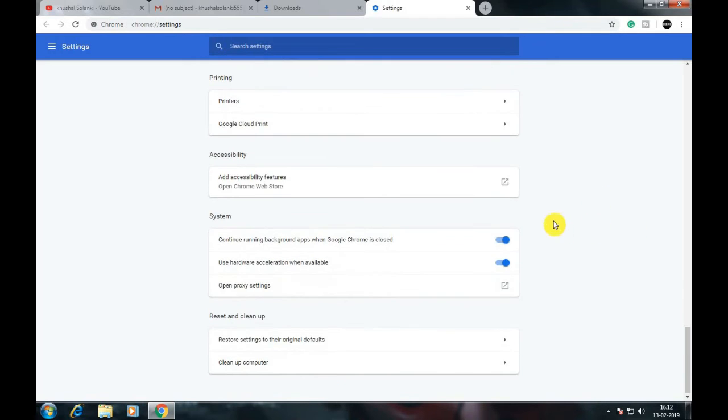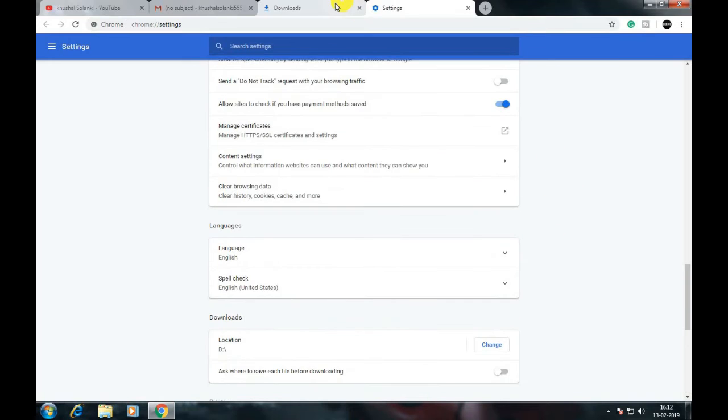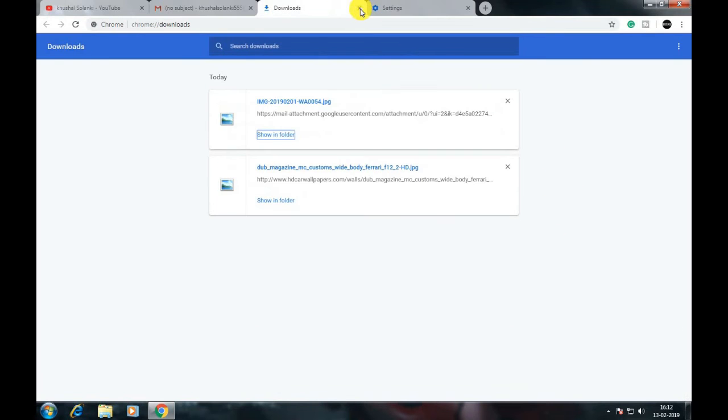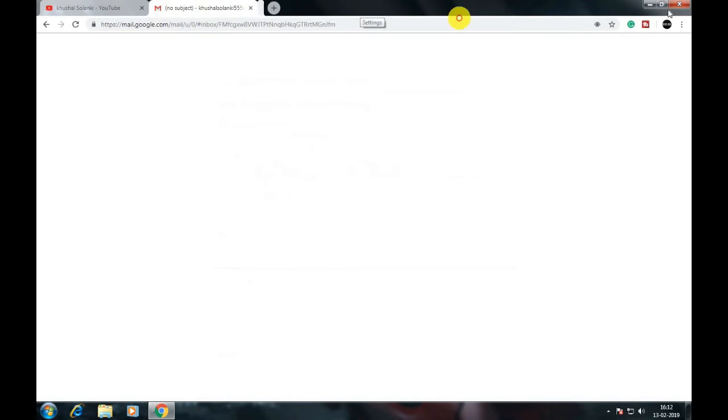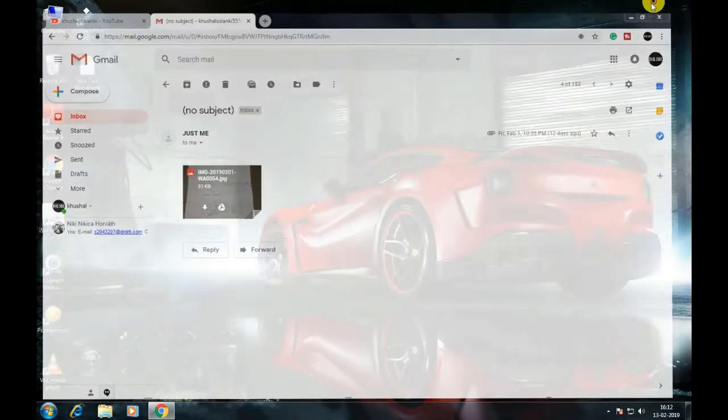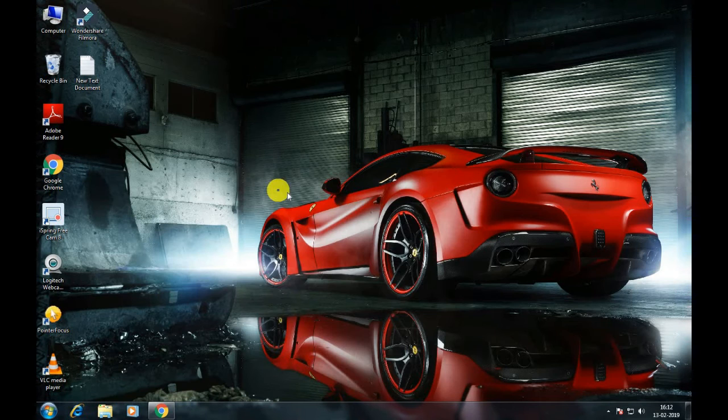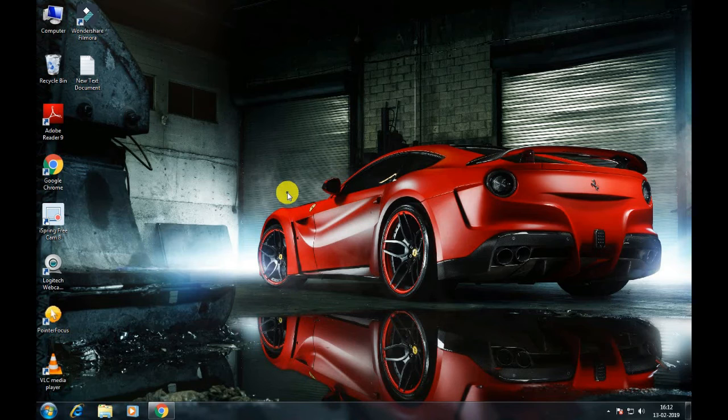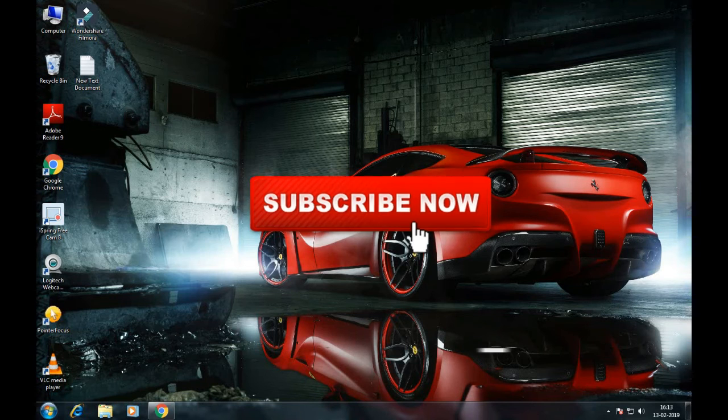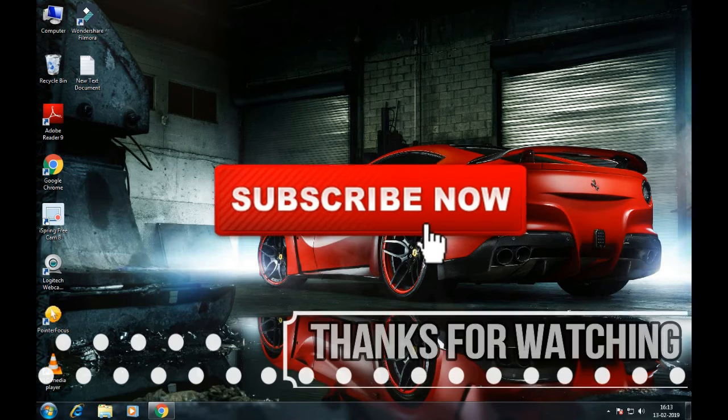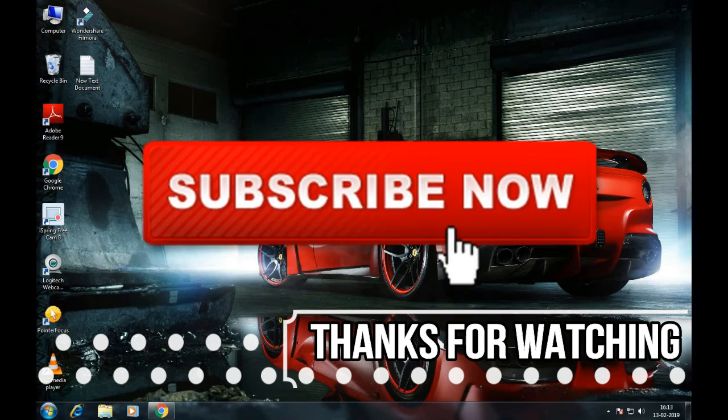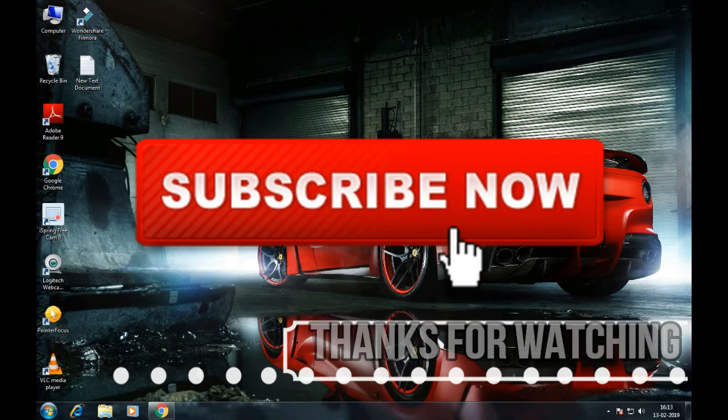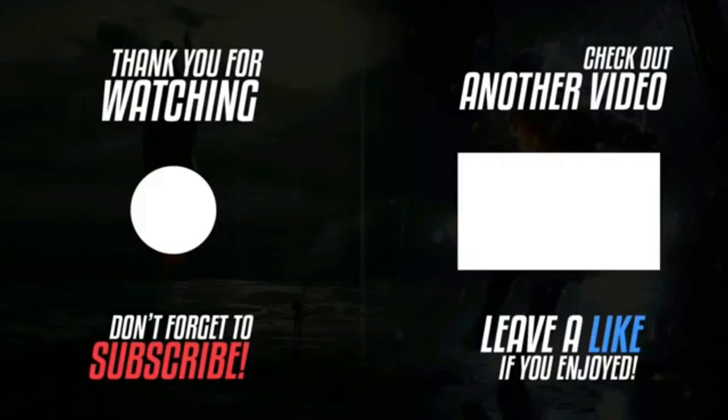So guys, that's all I wanted to show you. If this video was really helpful for you guys, I want you to like, share, and subscribe. Till then, I will see you next time. Peace out, bye friends. Don't forget to subscribe.